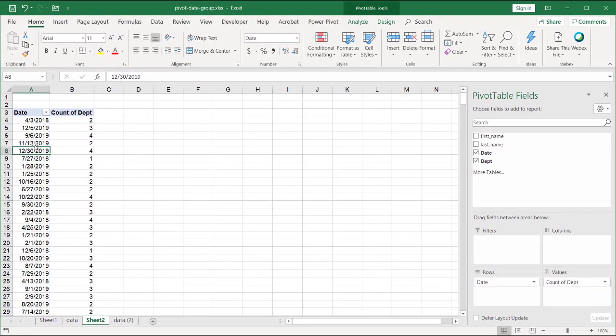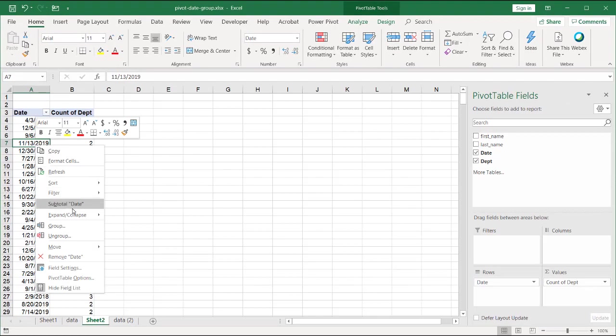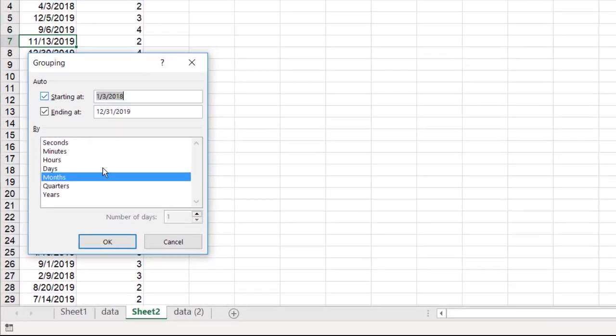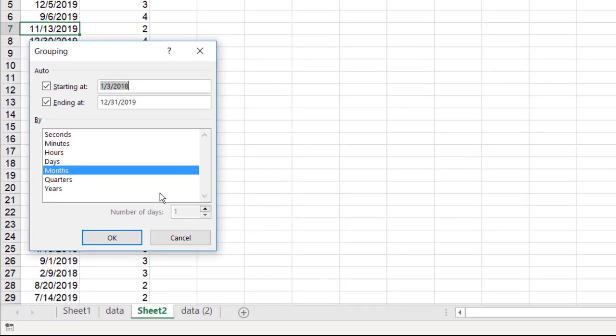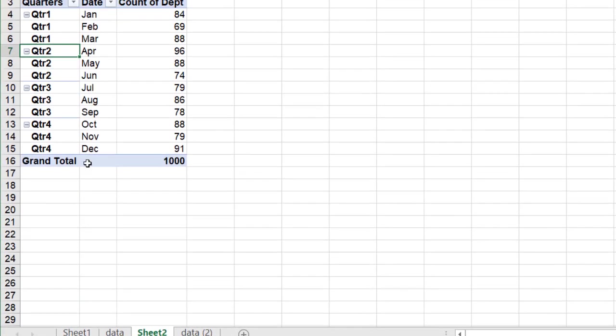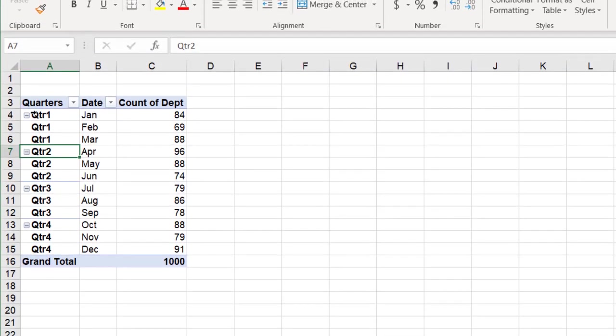Right-click and group. And now I have my grouping capabilities. I'll select month and quarters. Click OK. And now everything is nicely grouped. You can see, right? We have quarter one, quarter two.